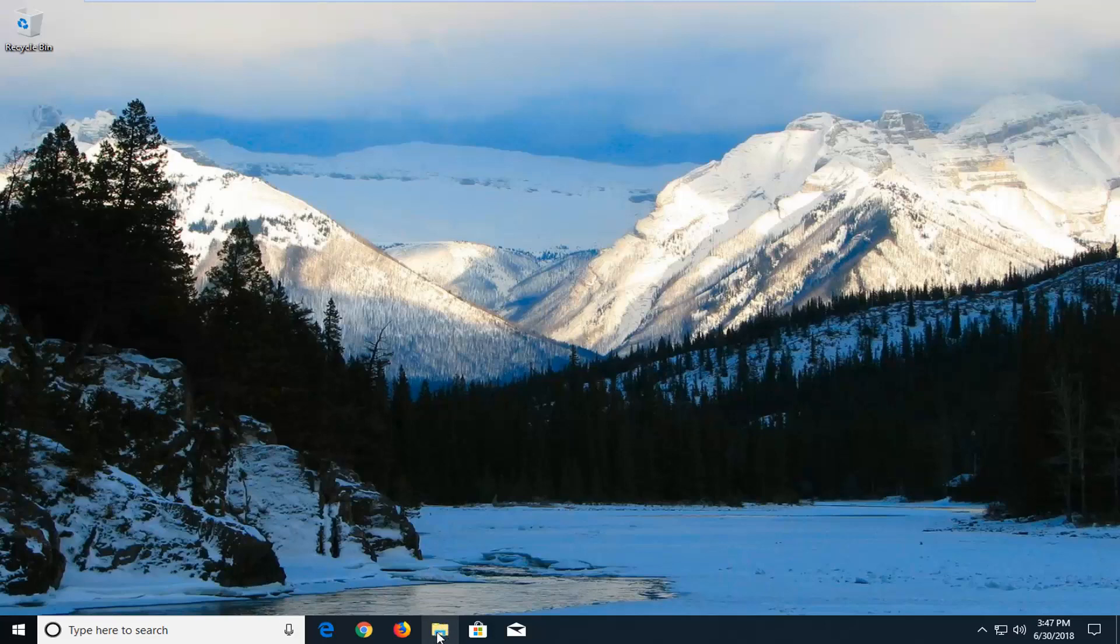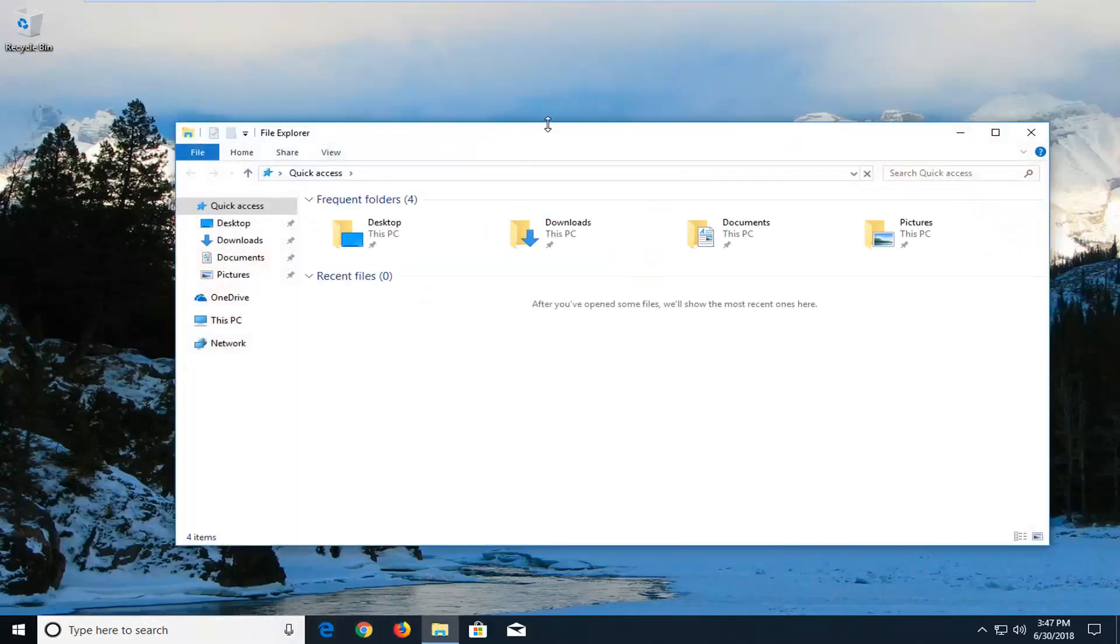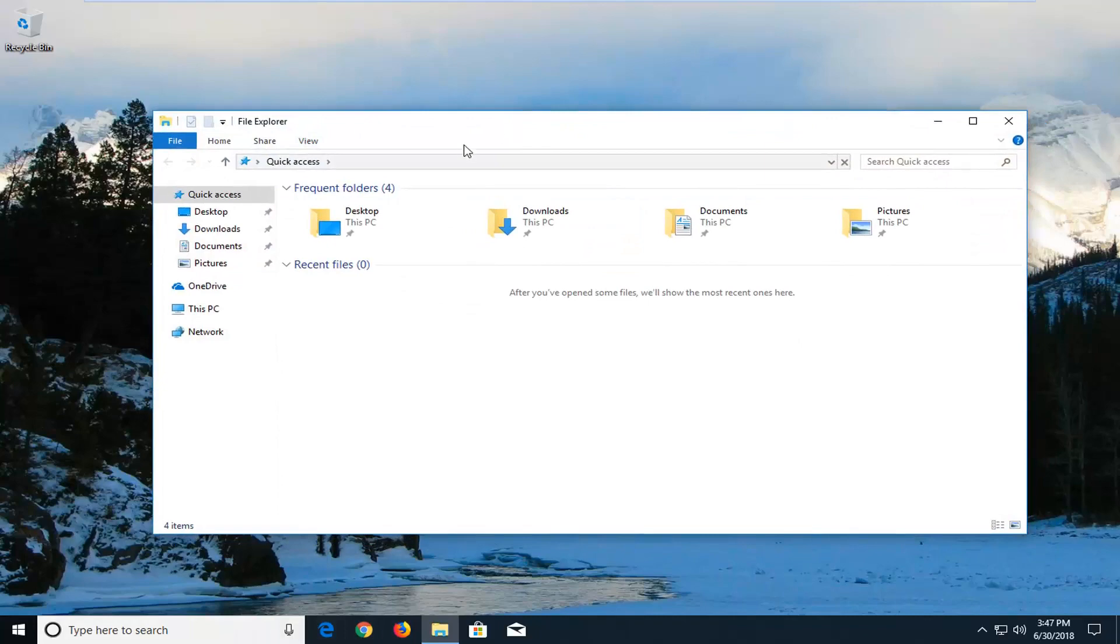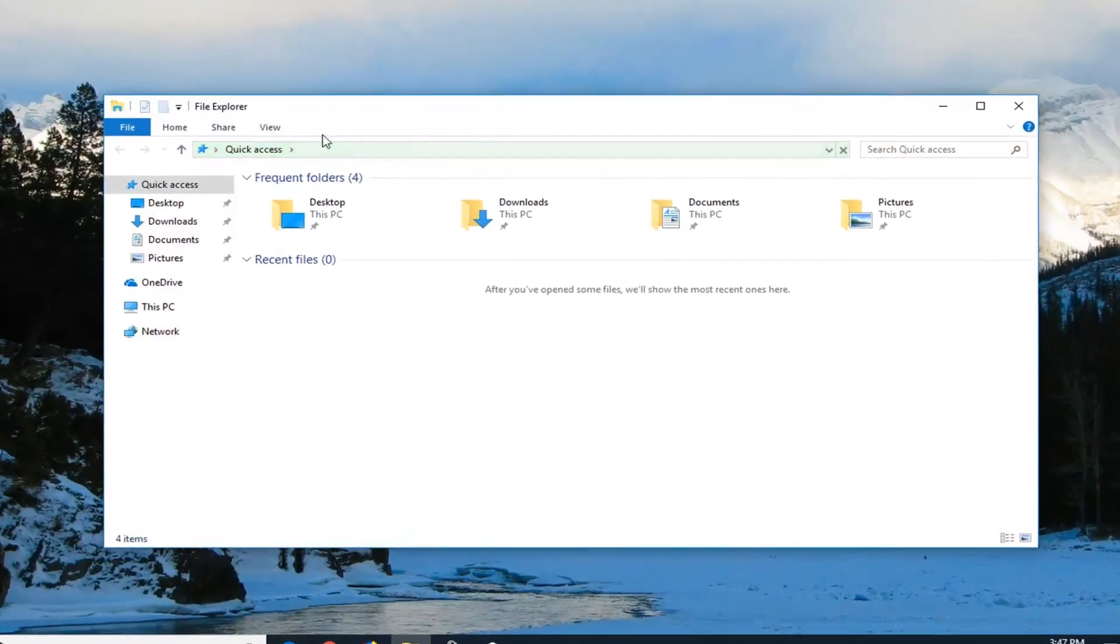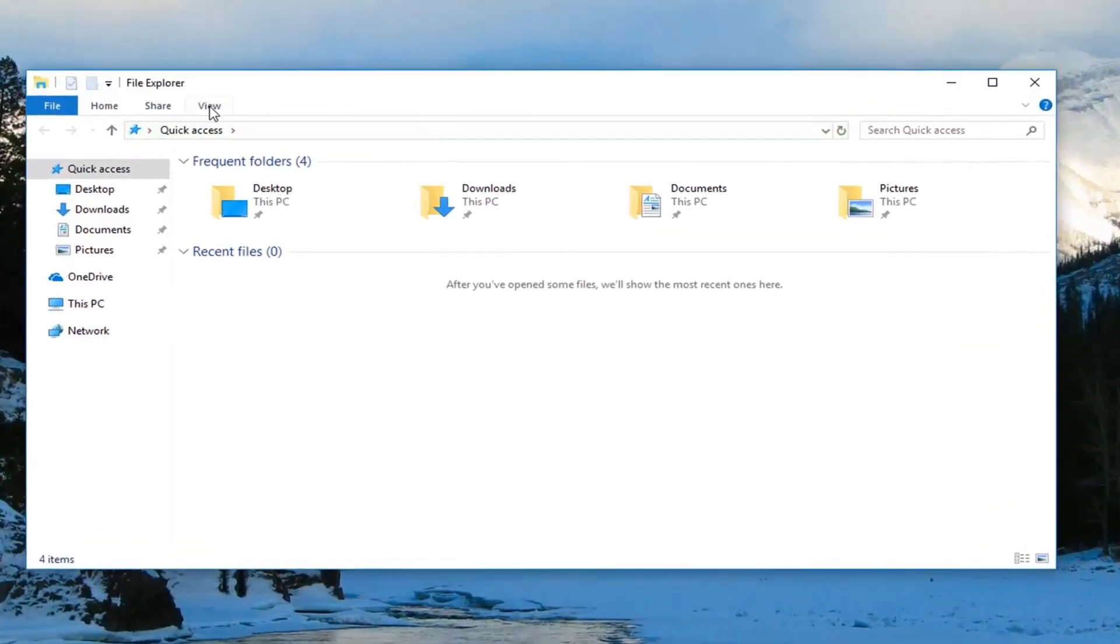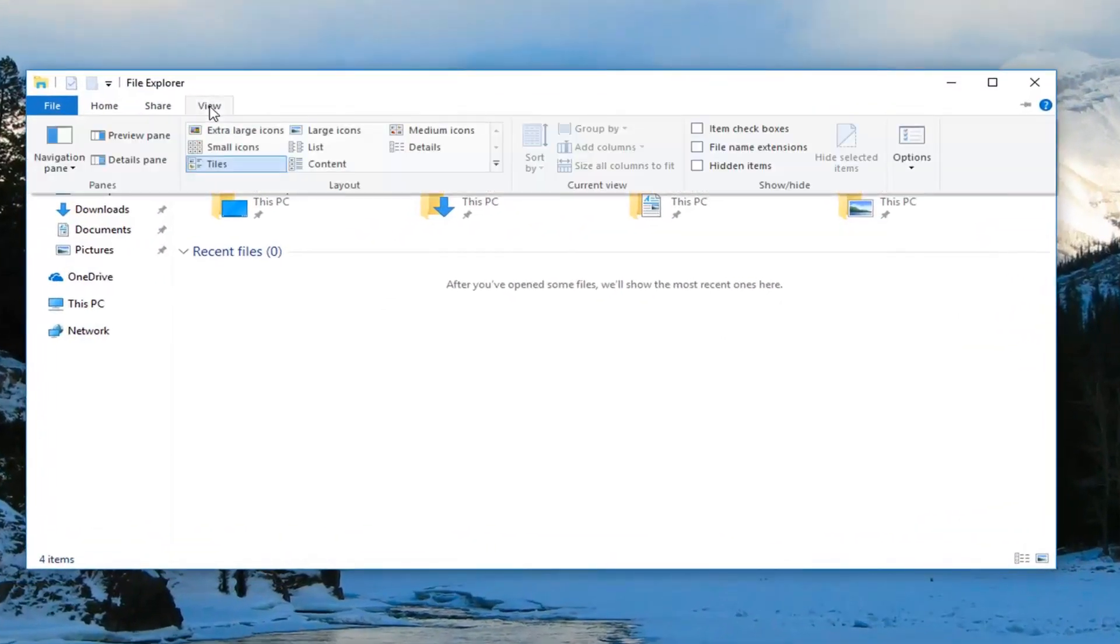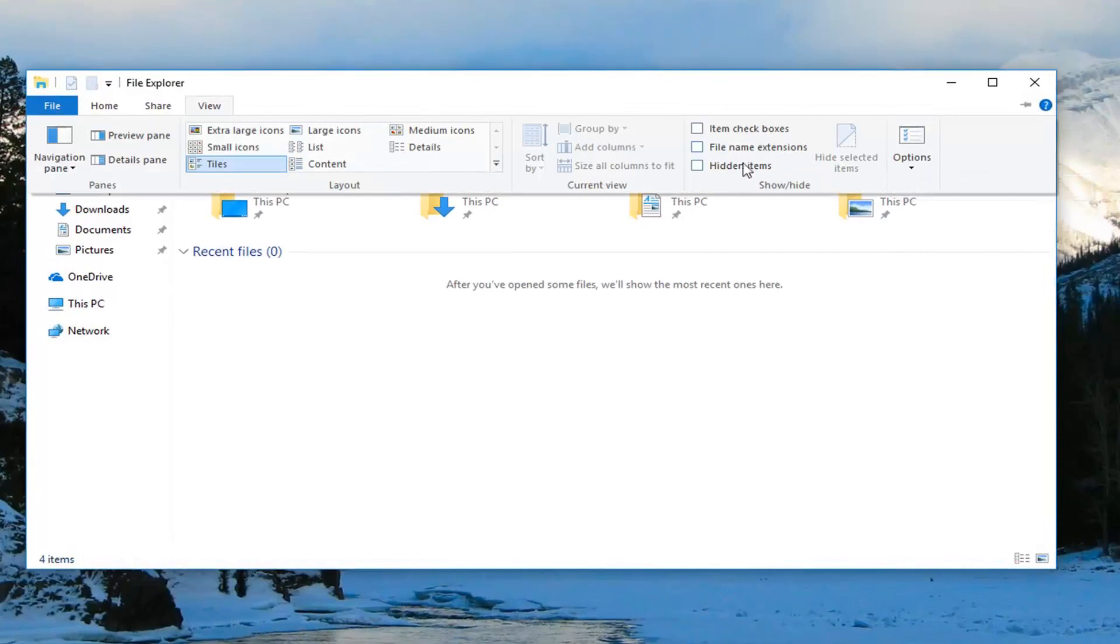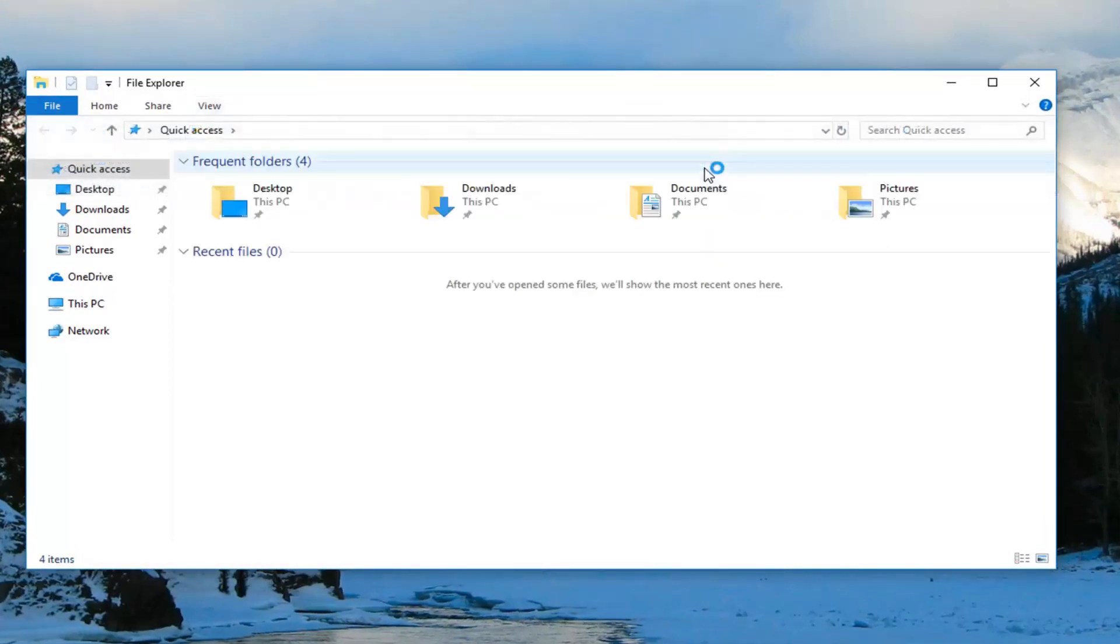Either open up the File Explorer icon down here, or alternatively go in the start menu and search up File Explorer. Then you want to go up to the View tab over the top left, click on it one time. On the right side here, checkmark where it says hidden items.